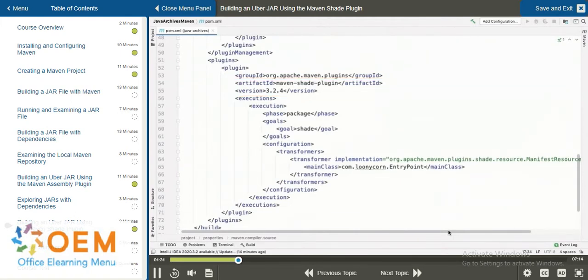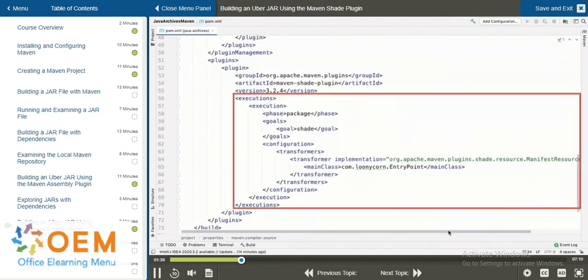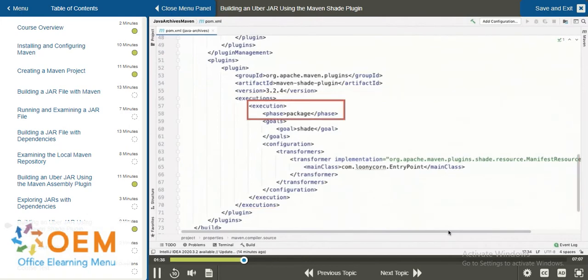In fact, much of the information is similar to what we saw with the Maven Assembly plugin. We have an execution section, and inside that, there is a single execution where we define that the creation of the archive should take place in the package phase.